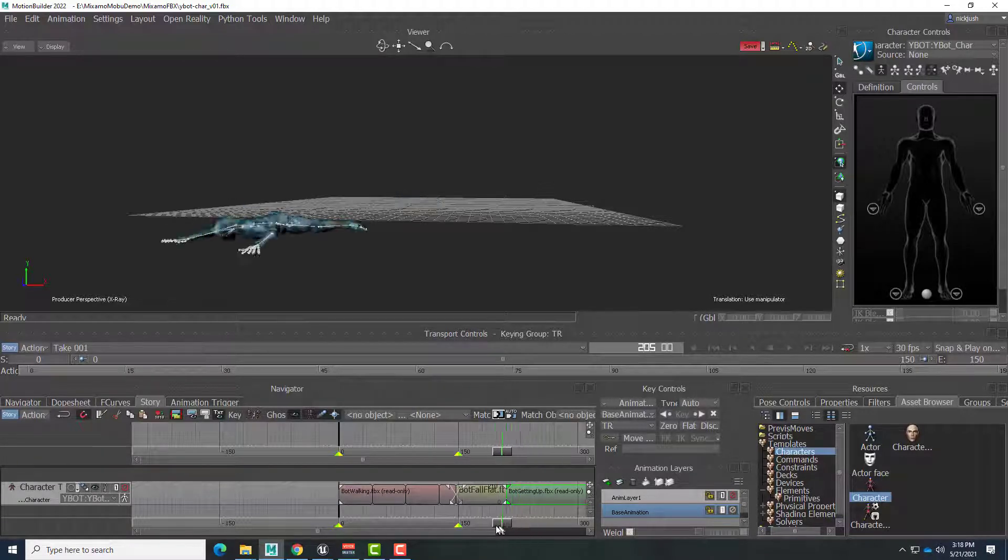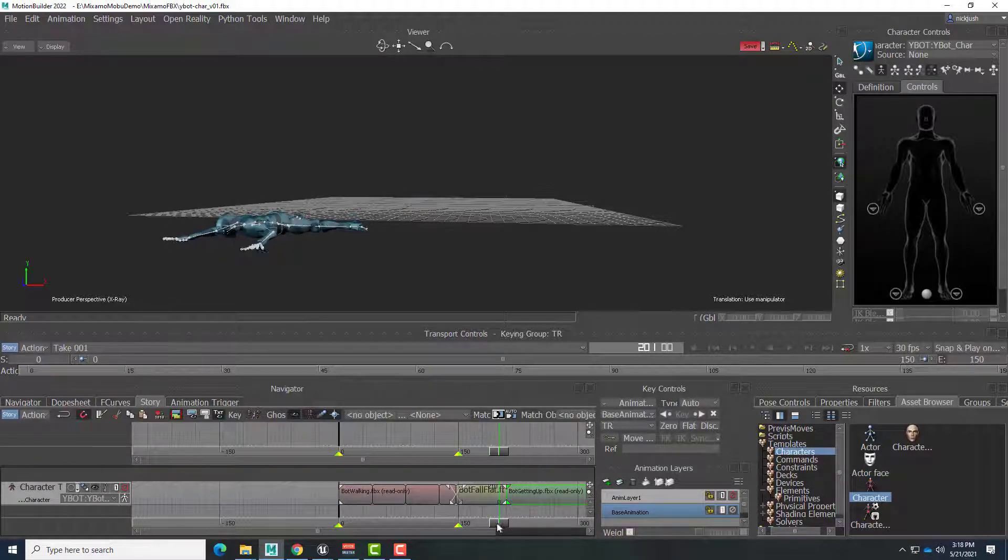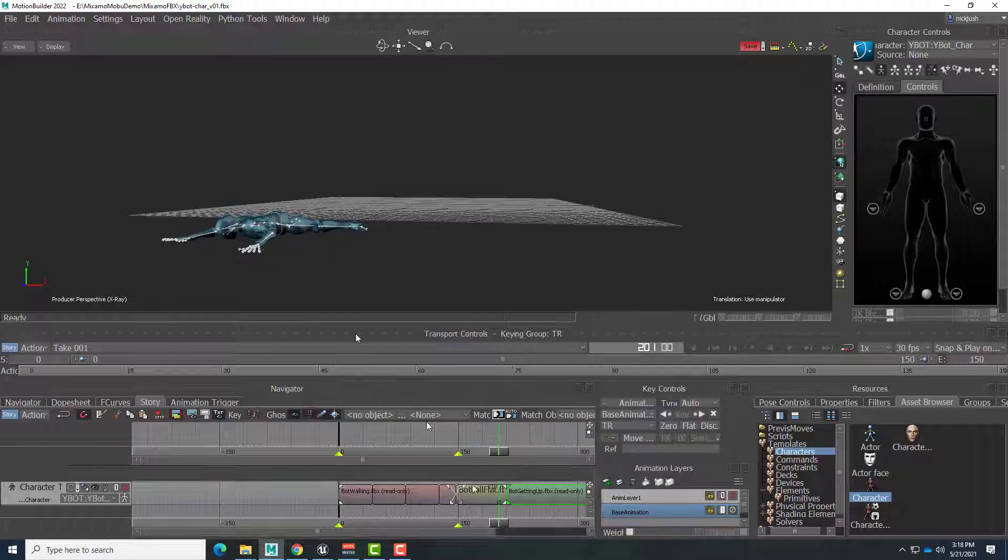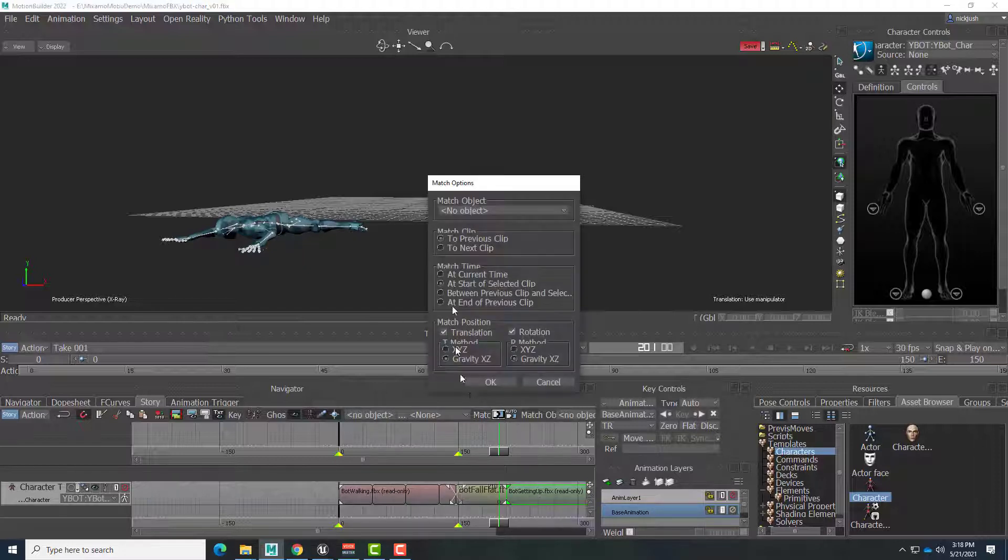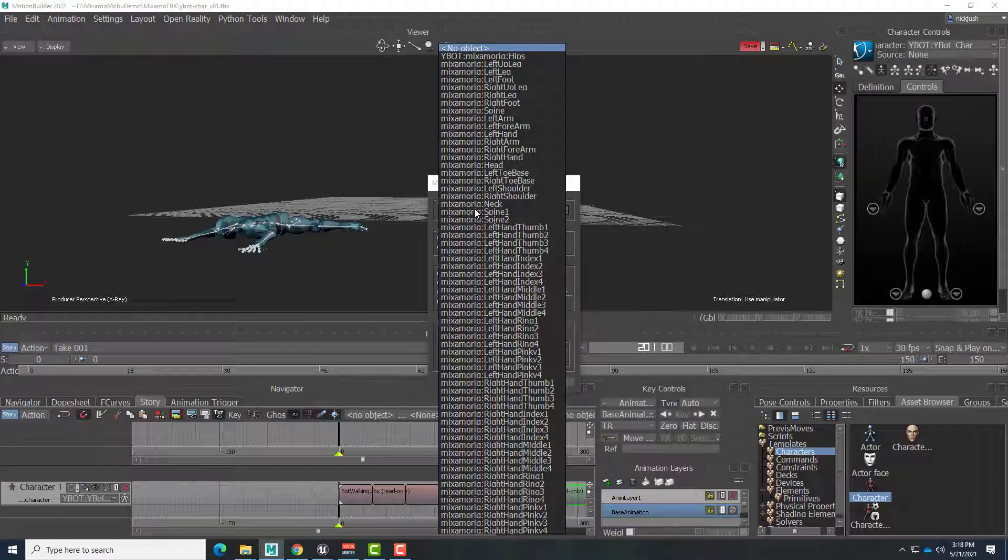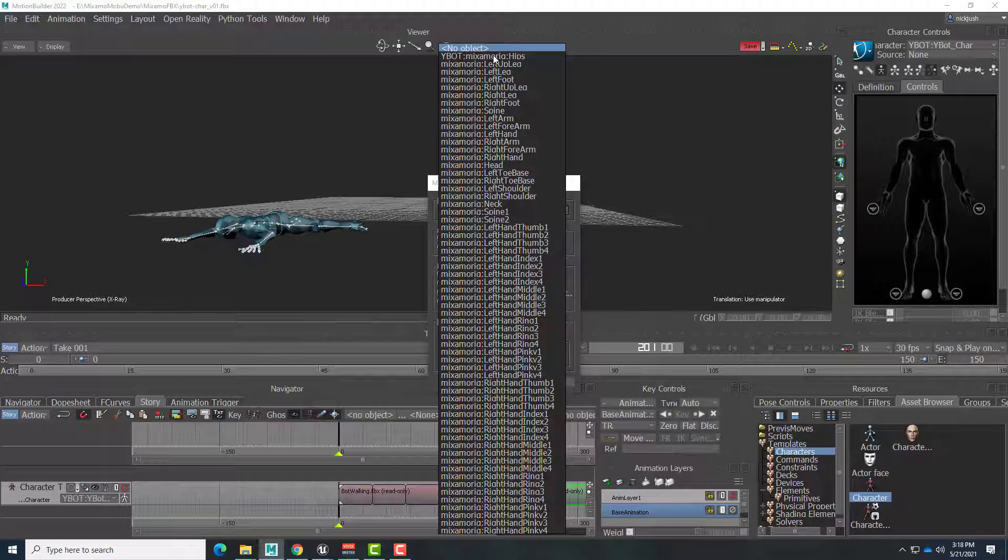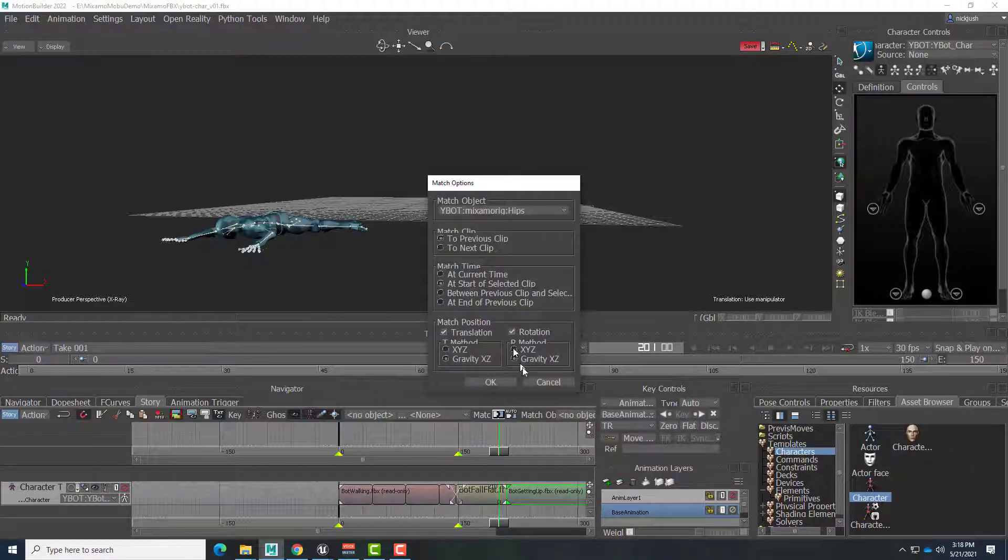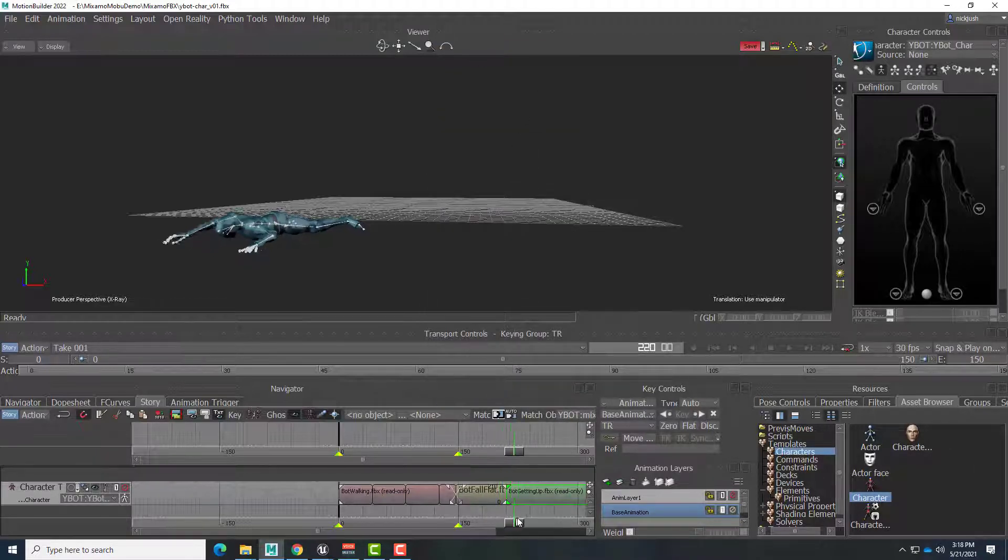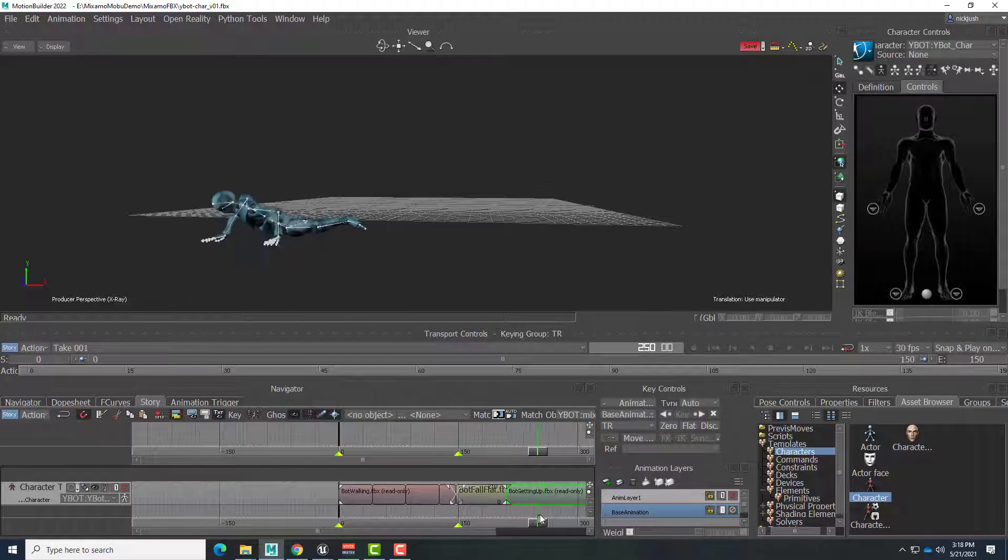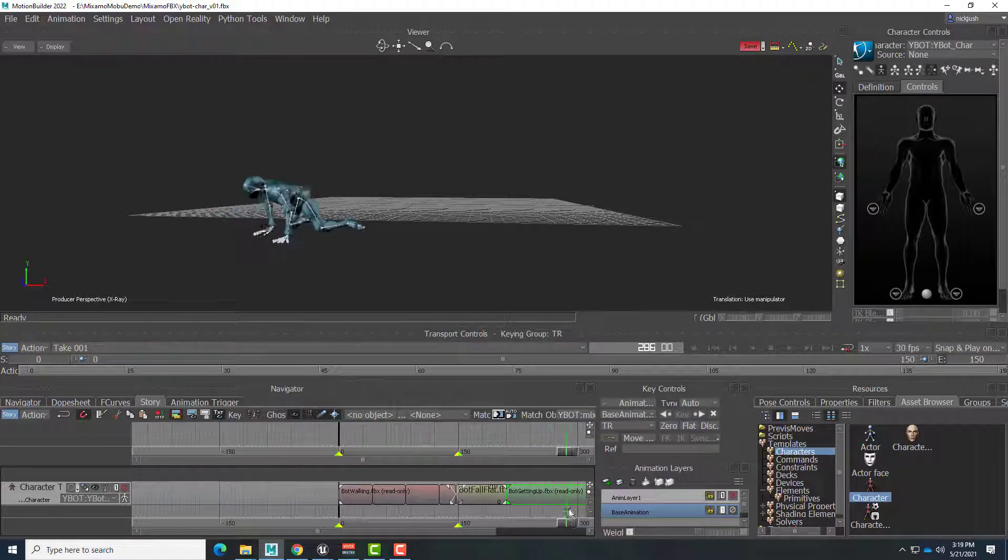Since the robot is laying completely flat right here. Let's just match based on the hips. So I've got getting up selected. Click on match. And choose hips. There we are. Okay. And now. Here we go. Nice smooth. Getting up.